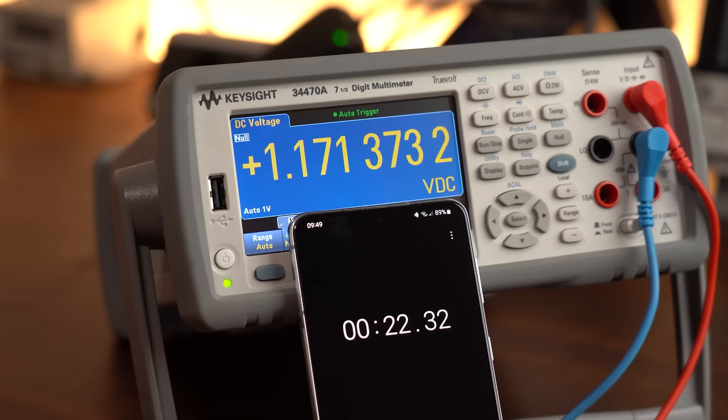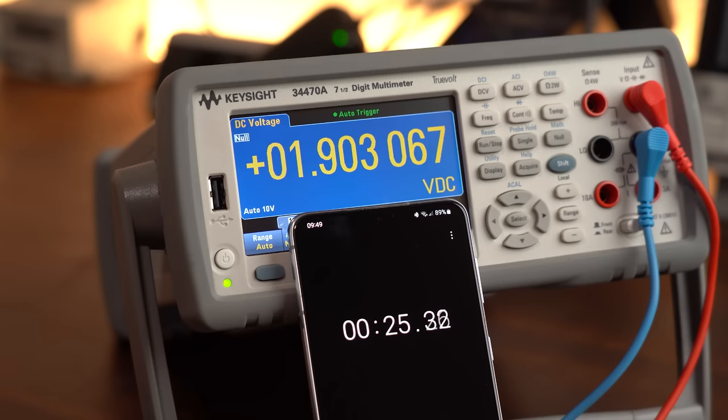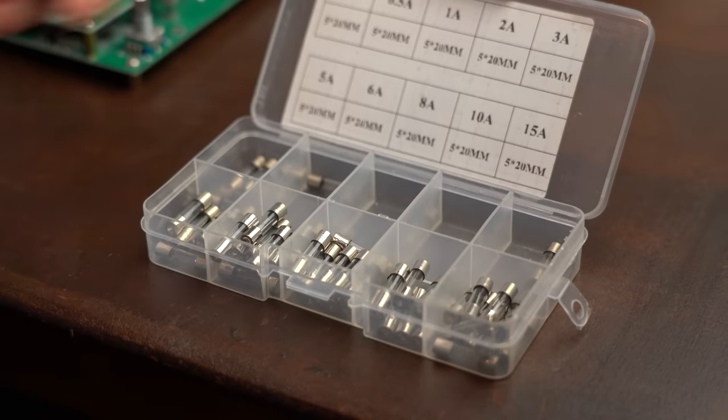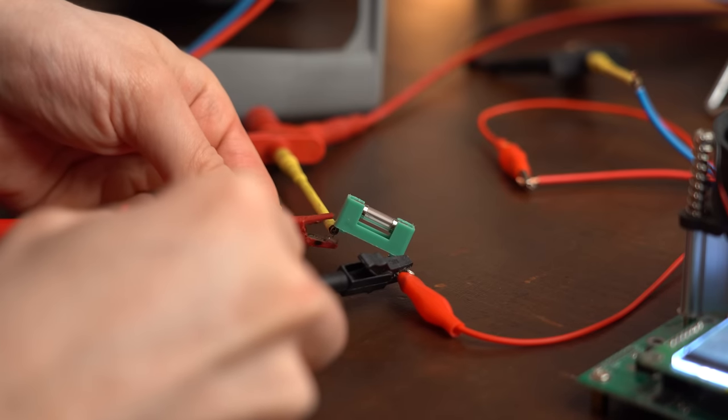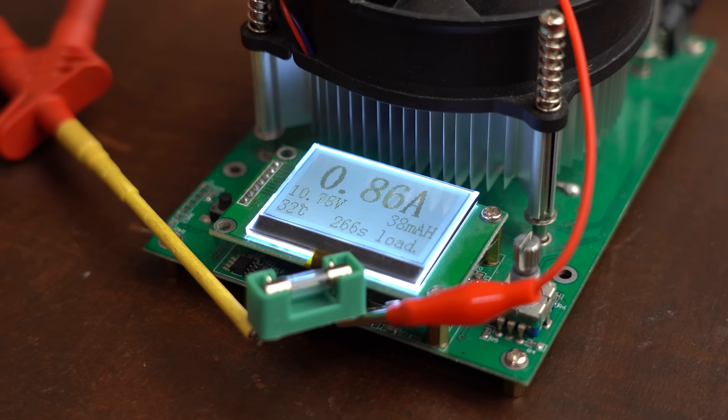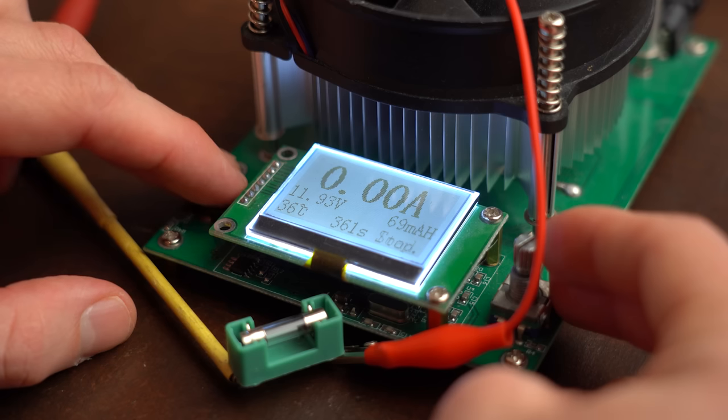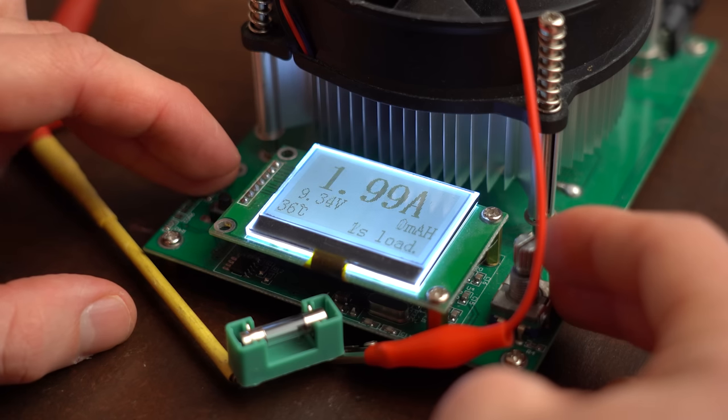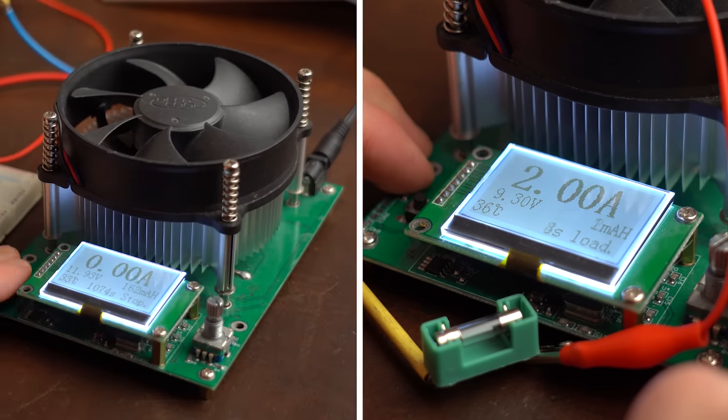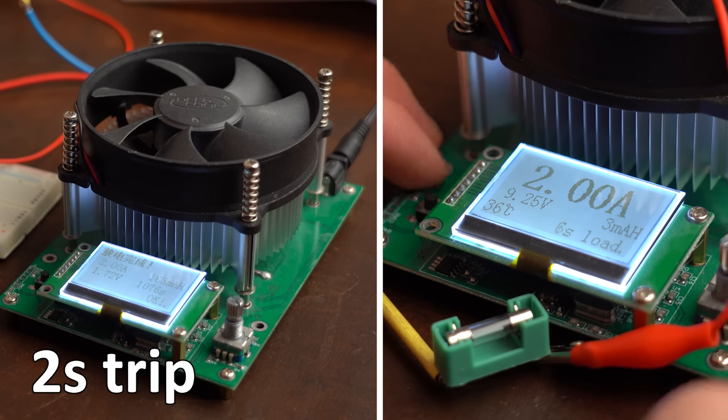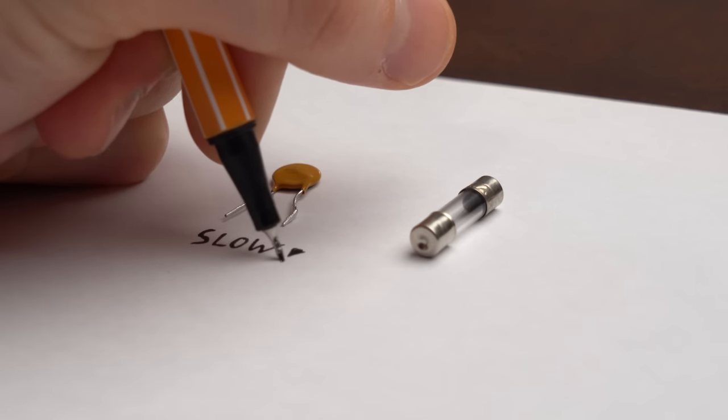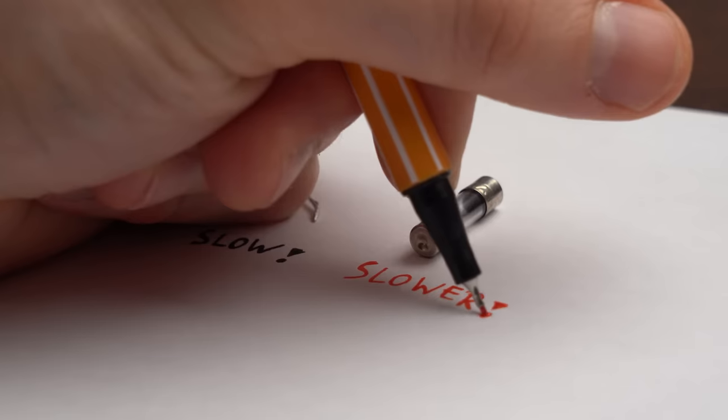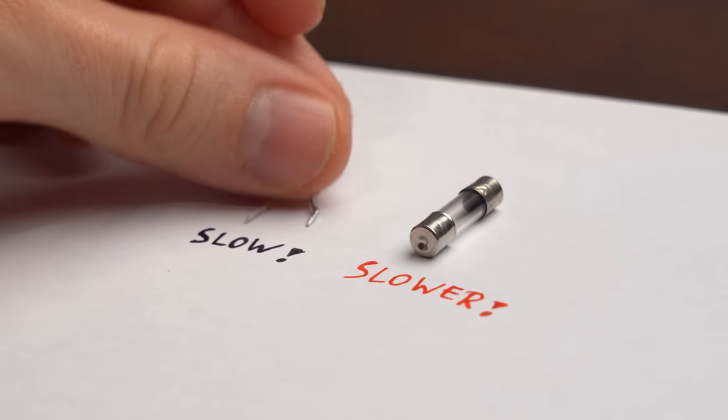Now you might be thinking that these 22-26 seconds it took for the fuse to activate are way too long, but as a comparison, let's see how a 1A rated glass fuse would react to 1A of current. And yes, we could sit here forever because the glass fuse would never trip, and even at 2A it still took way longer to activate once again in direct comparison to the resettable fuse. So yeah, PPTCs are a bit slow, but traditional fuses are even slower.